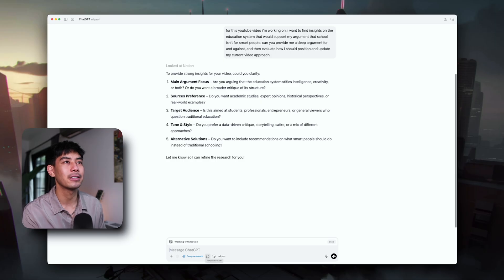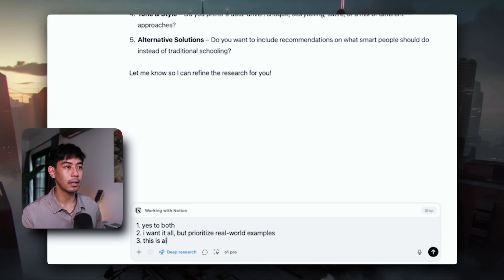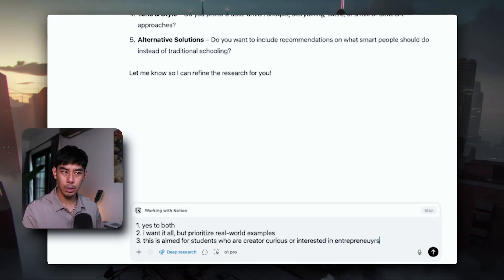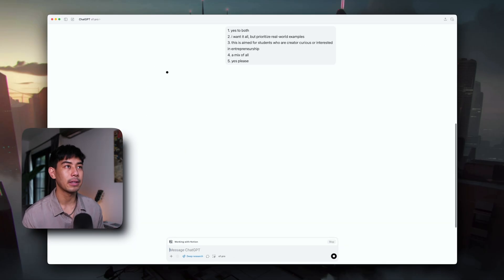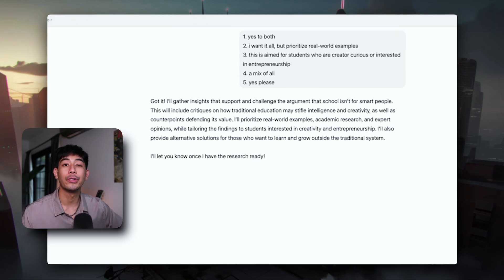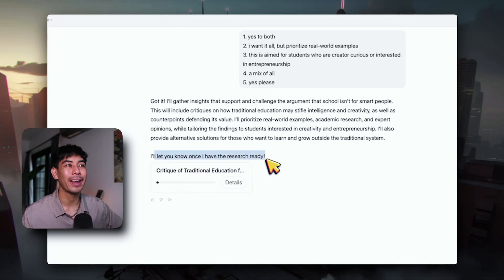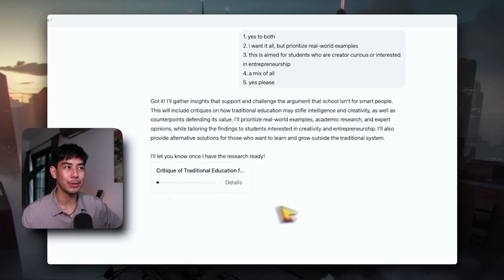'Are you arguing that the education system stifles intelligence and creativity?' And let's just quickly clarify these talking points for it. Now ChatGPT is going to go out and do some deep research for me, having reference to my Notion documents, and it's going to let me know when the research is ready. It's going to take probably a few minutes.